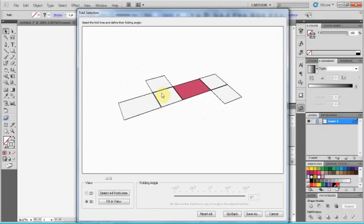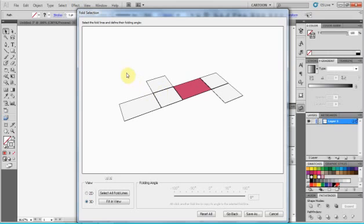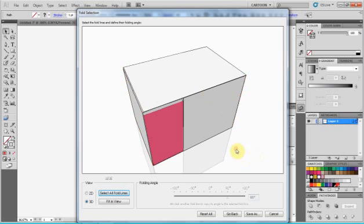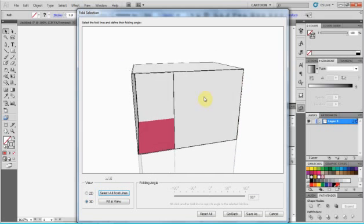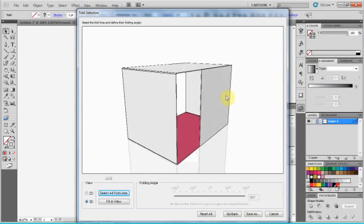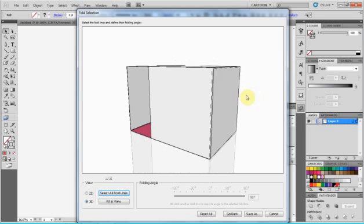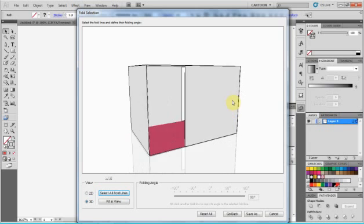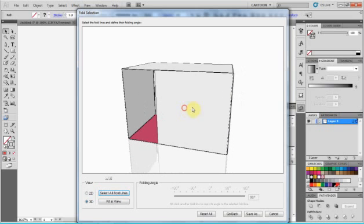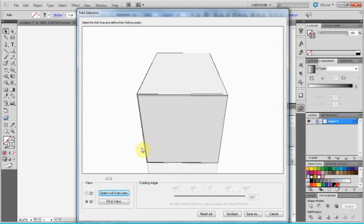We can do it a few ways. We can select all lines and add 90 degrees to them and it folds. As we can see, there are gaps. We made a mistake. So that's not a problem, we can change that.